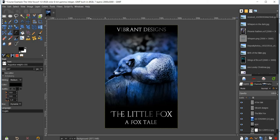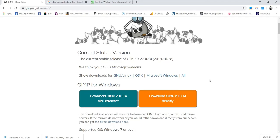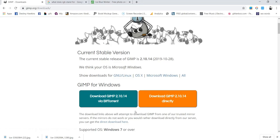First I would like to show you where to download GIMP — you want to go to gimp.org/downloads and go ahead and download the most recent version. Once you have that downloaded and installed on your computer, go ahead and pull up GIMP.